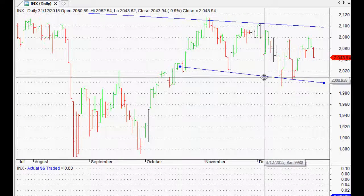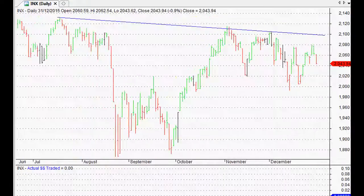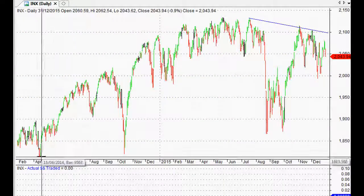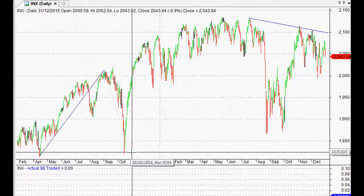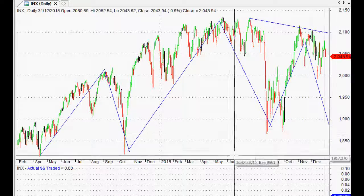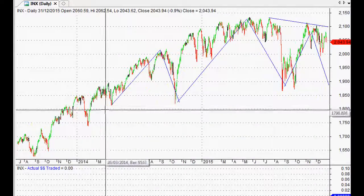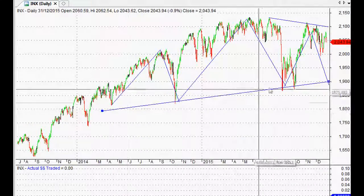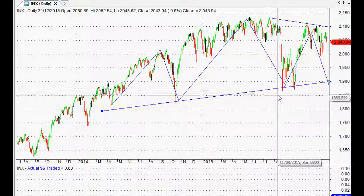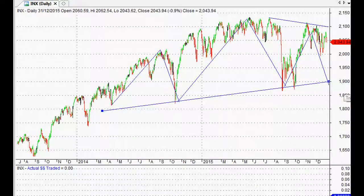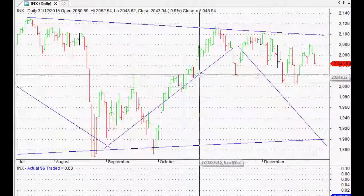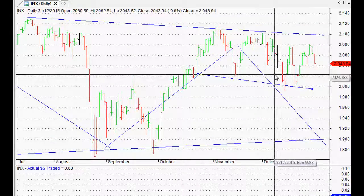One other thing to keep in mind is on the longer term, that large head and shoulders pattern we were looking at last week. It's a pretty common pattern — we've got the shoulder, the head, and then the right-hand shoulder. Because it is such a long-term pattern, it would have to break below the neckline for things to really melt down, and that is currently at about the 1,900 level. So I'd be watching out for that one, but in the meantime we've got this medium term continuation pattern to look out for.